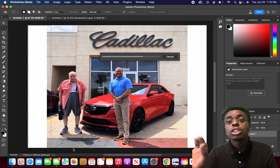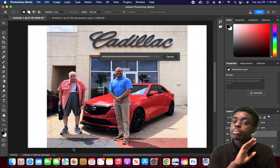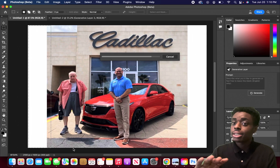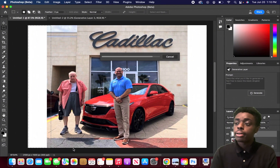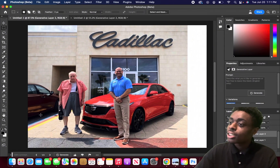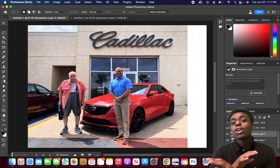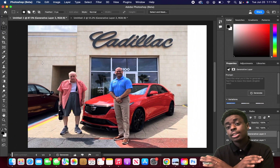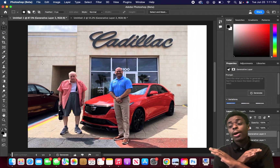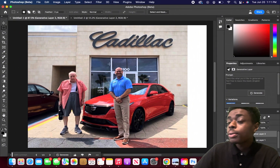We're going to let the artificial intelligence generate what it thinks the rest of this image should be. As you can see, the rest of this image has been filled in - it finishes this burgundy car as well as these lines on the side. This is all just using artificial intelligence to fill in the rest of this image, which is very crazy.